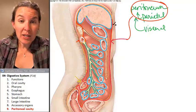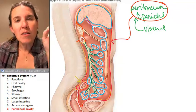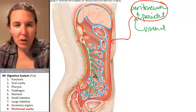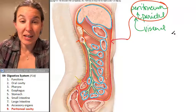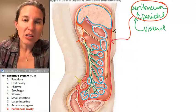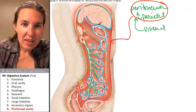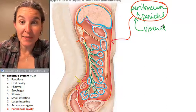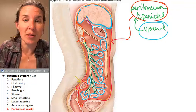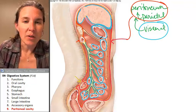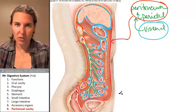The parietal peritoneum is lining the cavity. Now, what's going on with the visceral peritoneum? The part of the membrane that is covering the organs is the visceral peritoneum. All this blue — that's all visceral peritoneum.